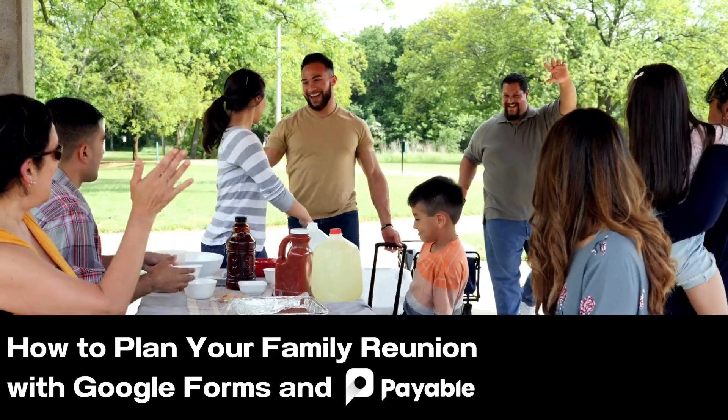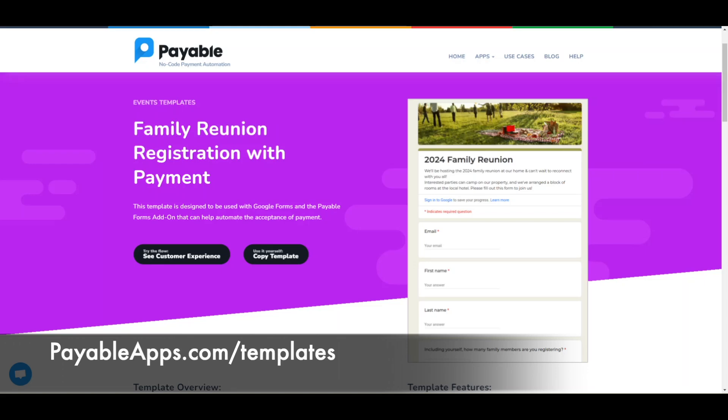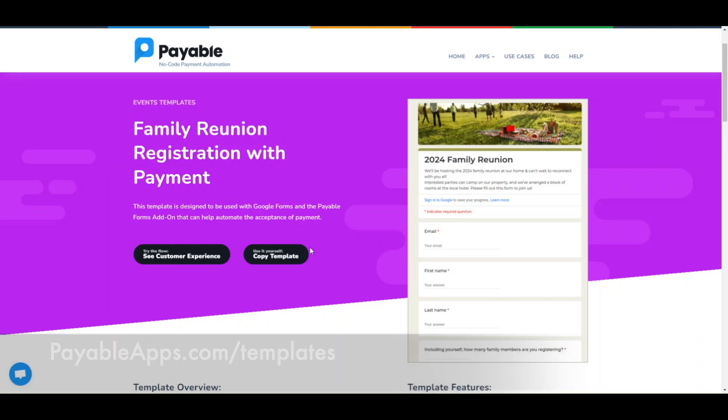Today I'm going to show you how to use the Payable add-on for Google Forms to set up a form that accepts information and payment. On payableapps.com you can find a handy template and copy it over to your Google Drive.